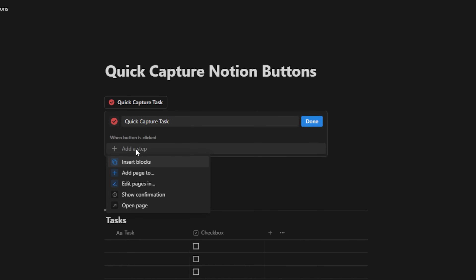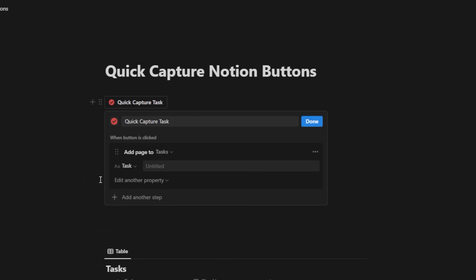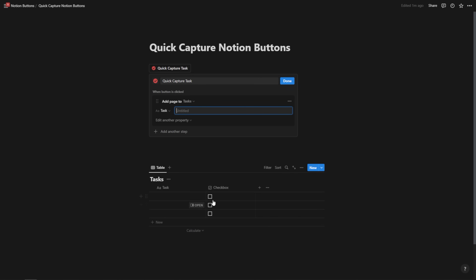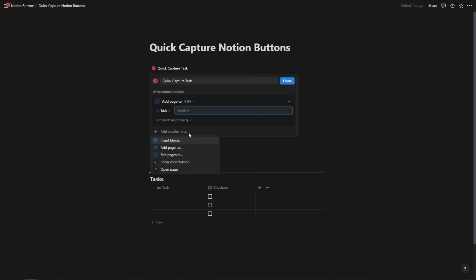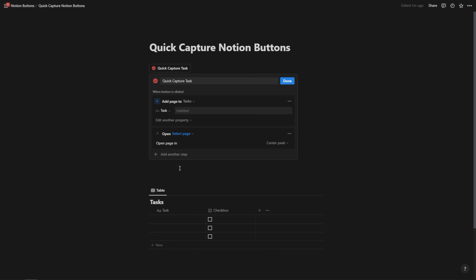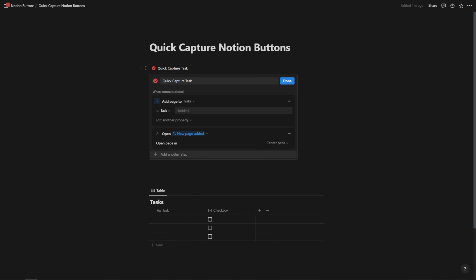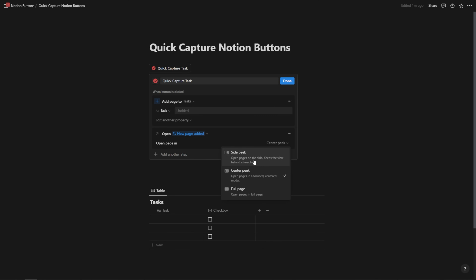Let's add a step of 'add pages to' and select our tasks database. We'll leave the task title untitled and the checkbox unchecked — no need to mess with any settings for this quick capture setup. Then we're going to add another step: open page. We want to open the page we just created, so I'll hit 'select page' and choose 'new page added.' This will open the new page when I click the button. Let's open that as a side peek so it pops out on the side of the screen, then hit done.